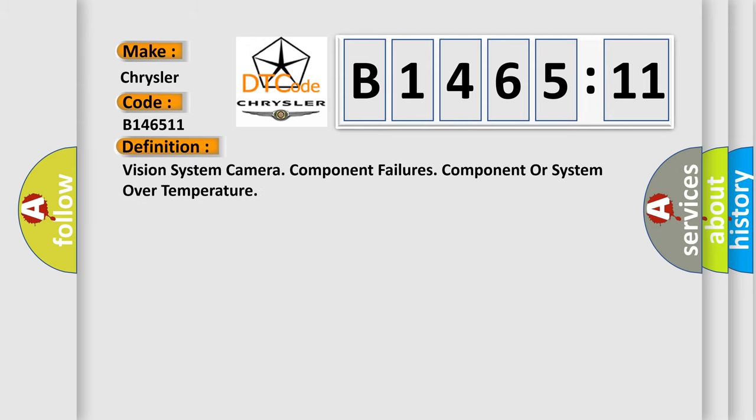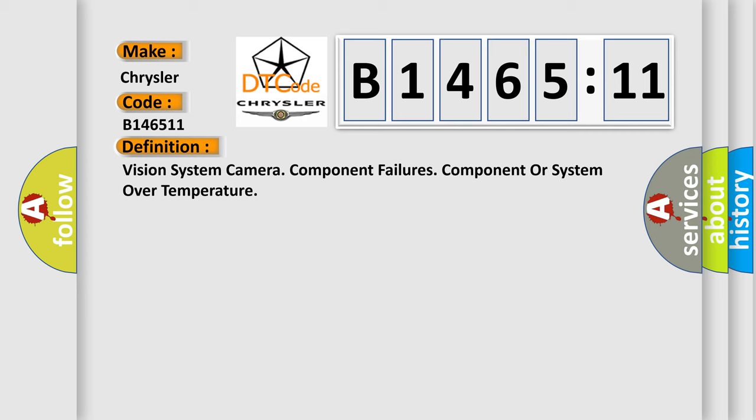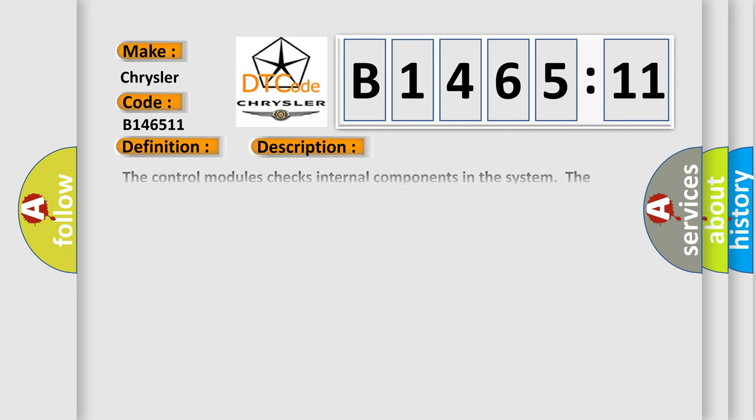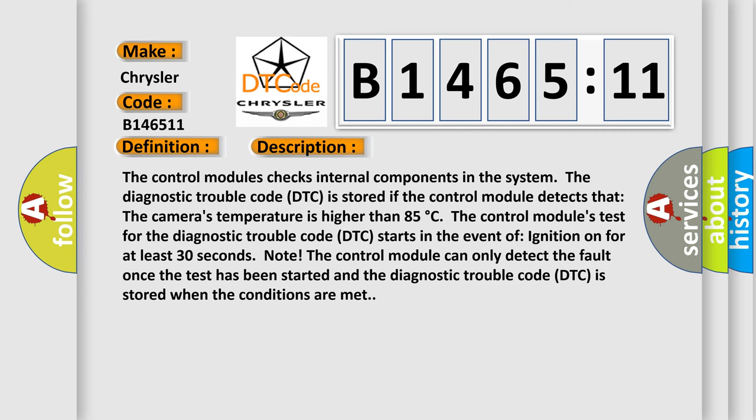The basic definition is: vision system camera component failures, component or system over temperature. And now this is a short description of this DTC code.